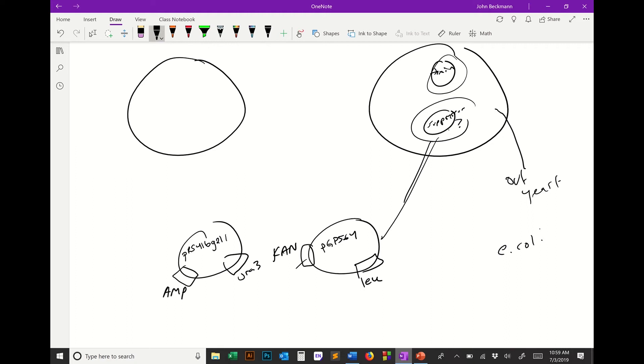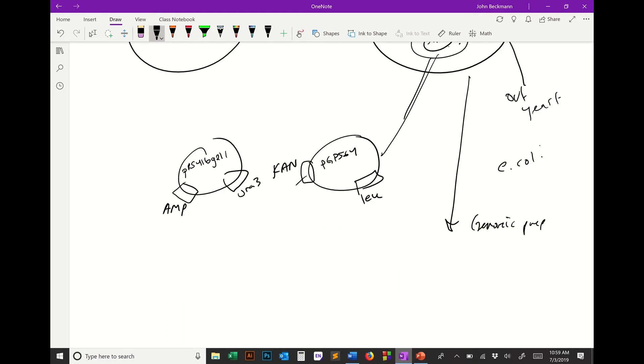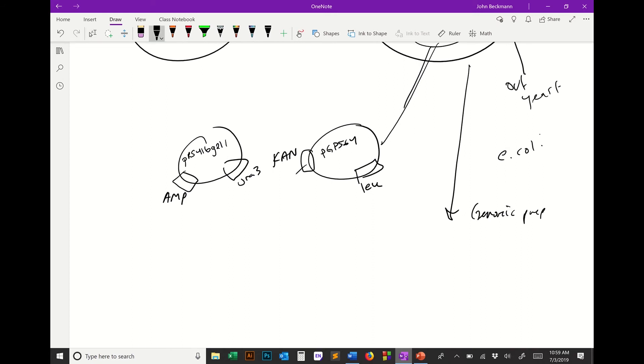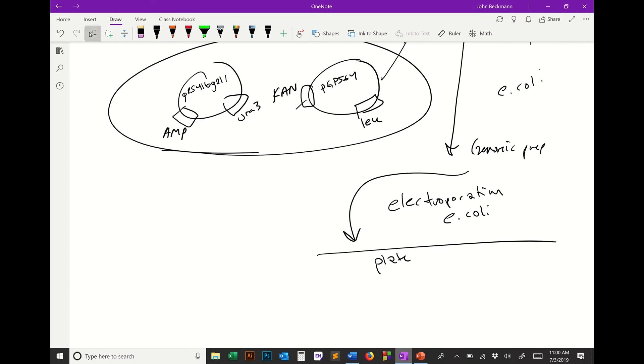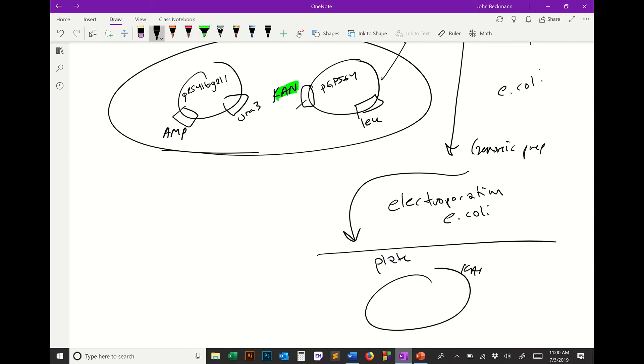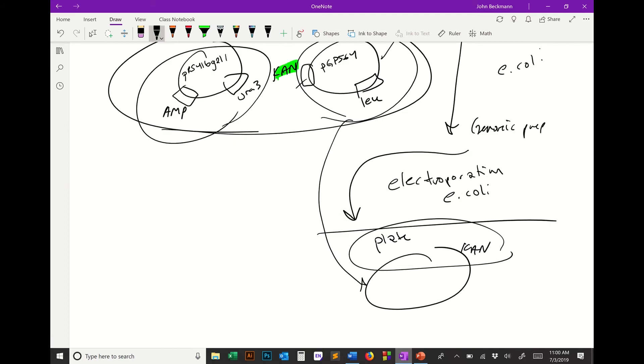All you need to do is do a genomic prep, which is called smash and grab from the yeast. You purify the plasmids from the yeast, and you're going to have a mixture of both. But then when you plate, you transform them by electroporation into E. coli. Then you plate, and which media are you going to choose? Just select for the suppressor plasmid. You're going to choose kanamycin. So you make media plates with kanamycin. Kanamycin will kill all the bacteria that just have this one and select for ones that just have this.